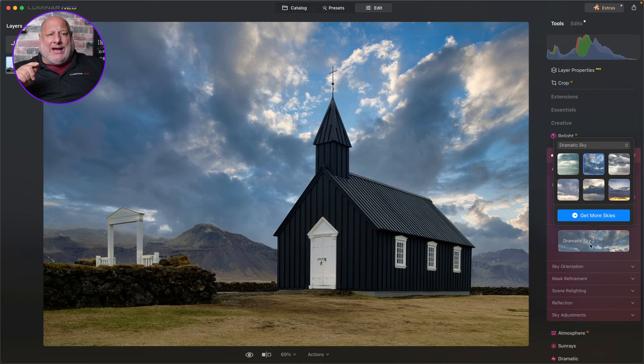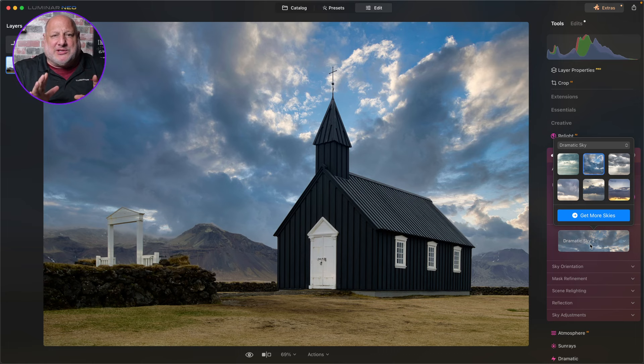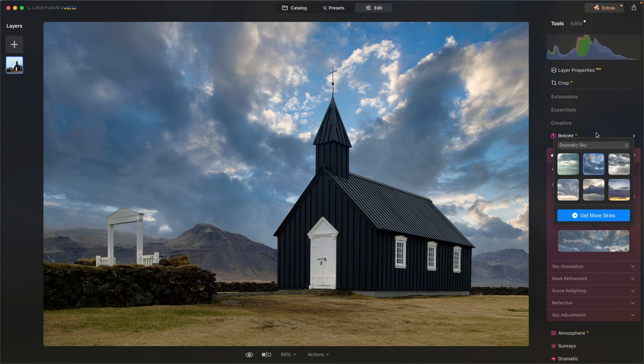Now, the reason why I'm changing the sky first is because everything we do from this point on, I want the sky to be incorporated into the edits. If we did the black and white first, then did the sky, the sky would come out in color and that's not what we want. So I like how all this looks. Now let's convert it to black and white.